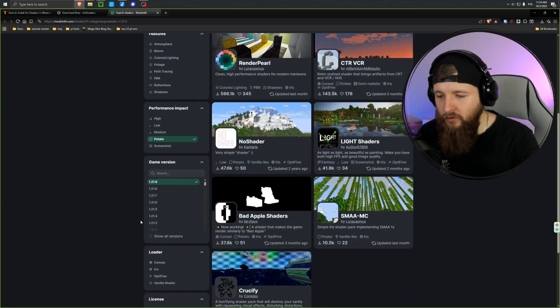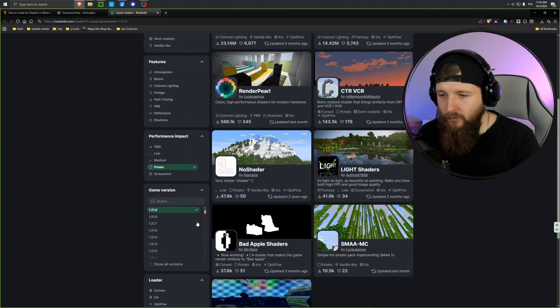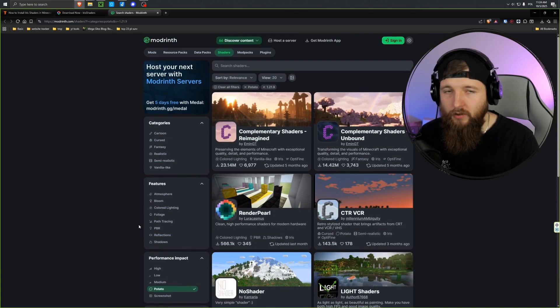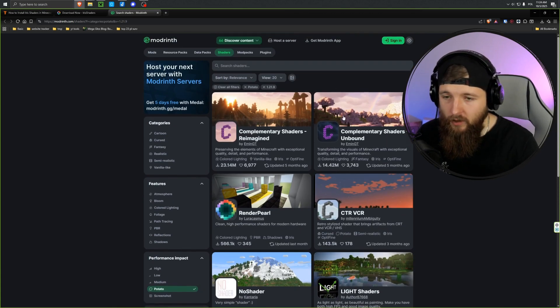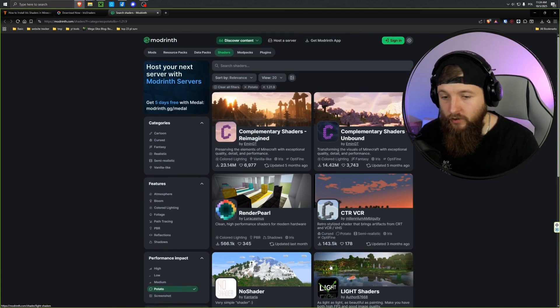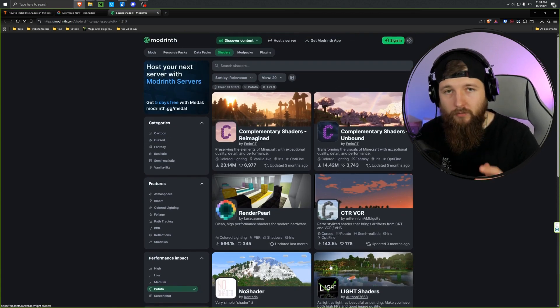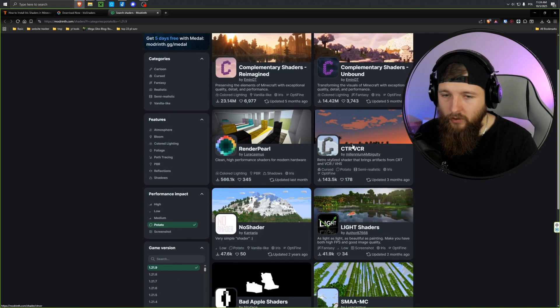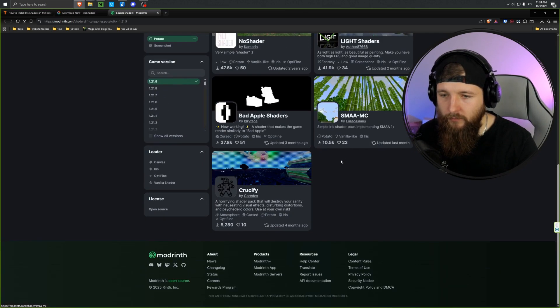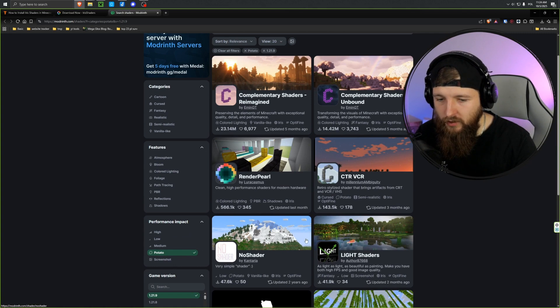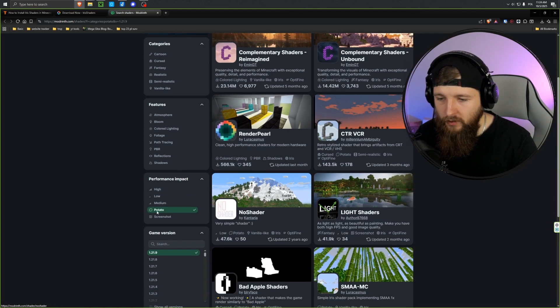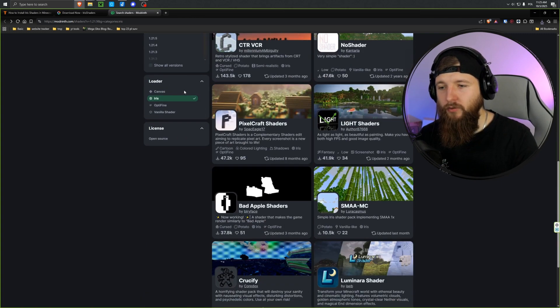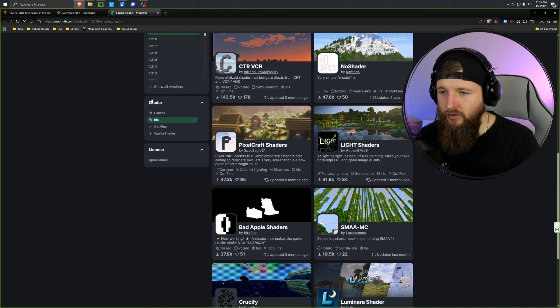We can make our selections here. I'll stick with the weaker ones. My computer isn't the best in the world. We can also choose the game version that's compatible with these shaders. It's worth filtering and setting things up the way you want, so you'll get good results right away and download the right shaders that will definitely work the way you want them to.